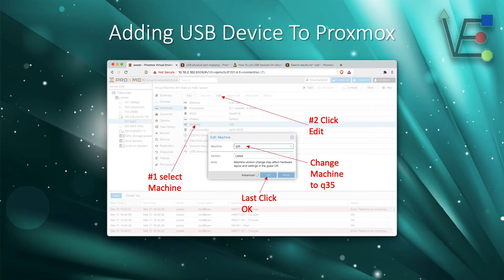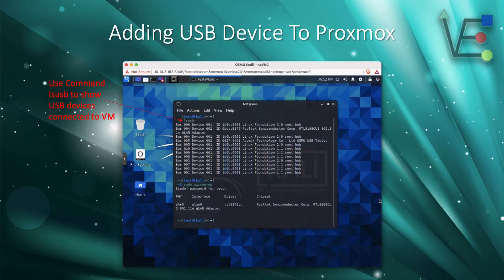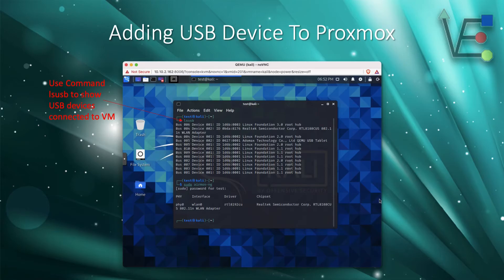Now that you've done all of this, you can start your VM and enter your console. With your console open, the command you use to verify that your USB card has been passed through is lsusb.